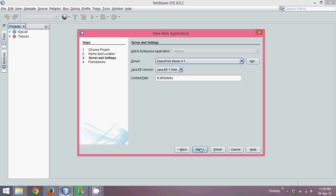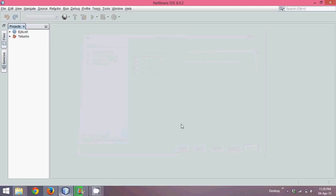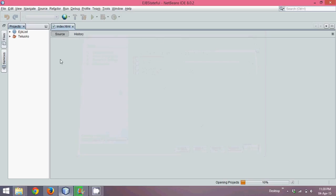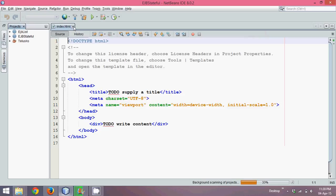Then you have to say next. We're not going for any framework. The next window will give you the list of frameworks and we can directly click on finish. Once you click on finish, it will open this HTML page. I don't need this HTML page.